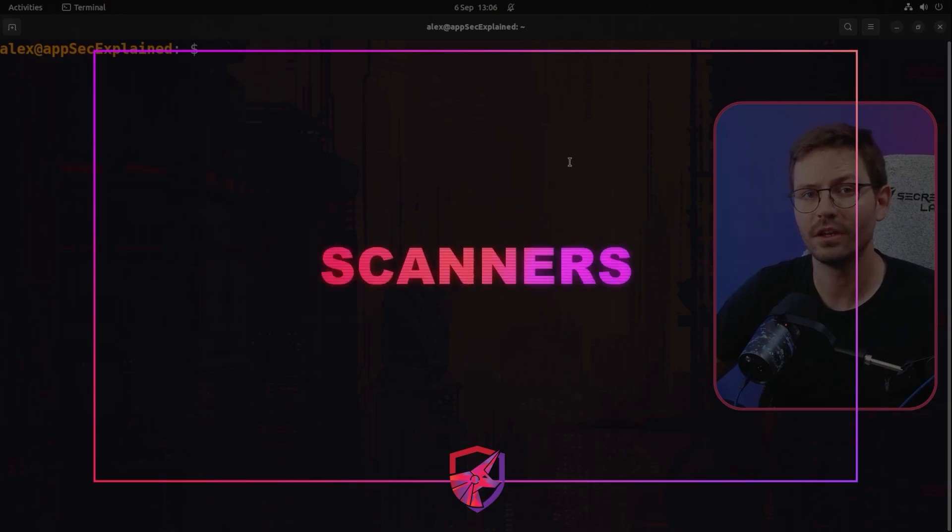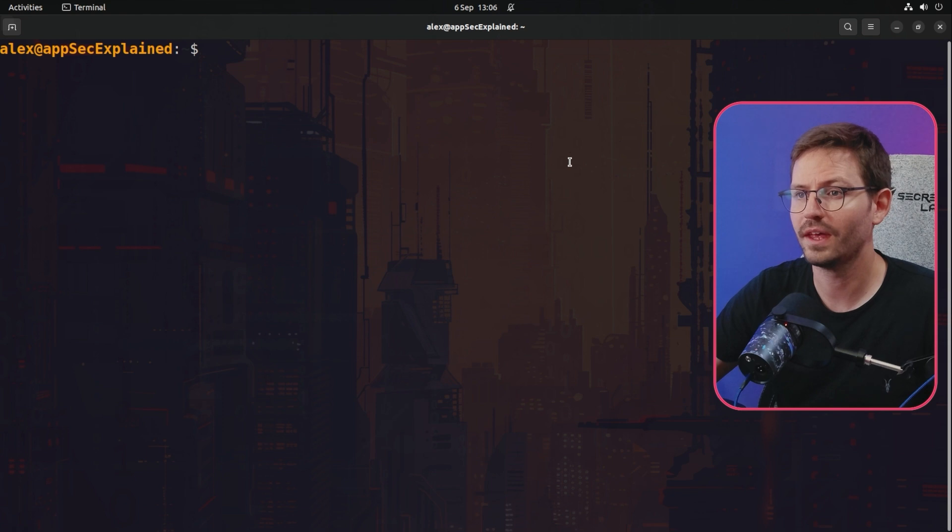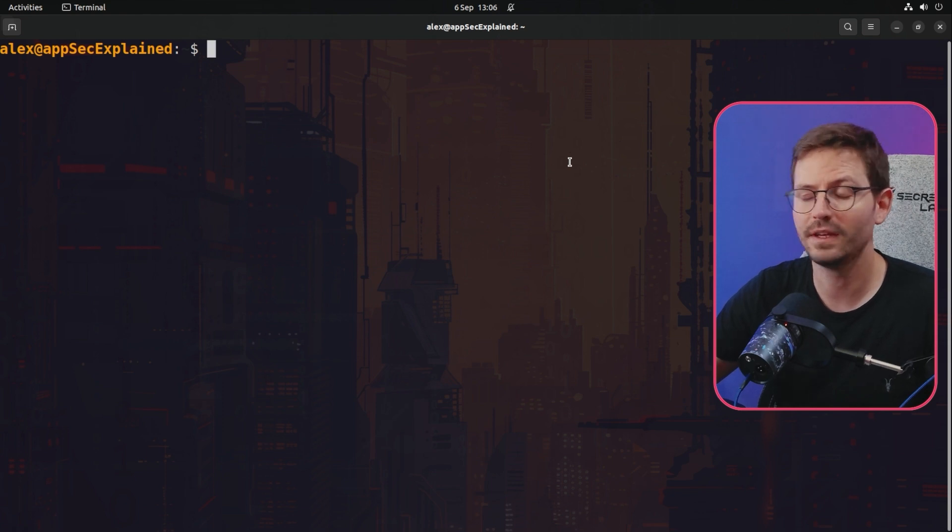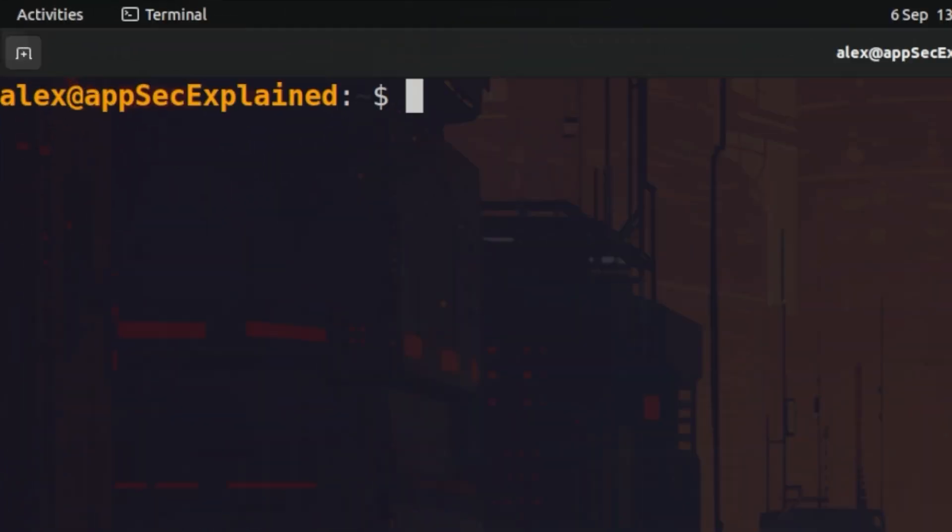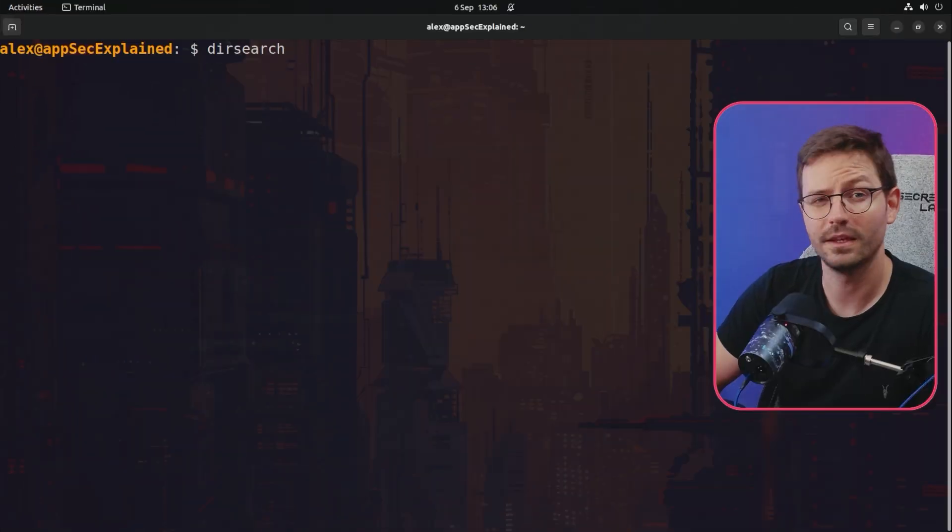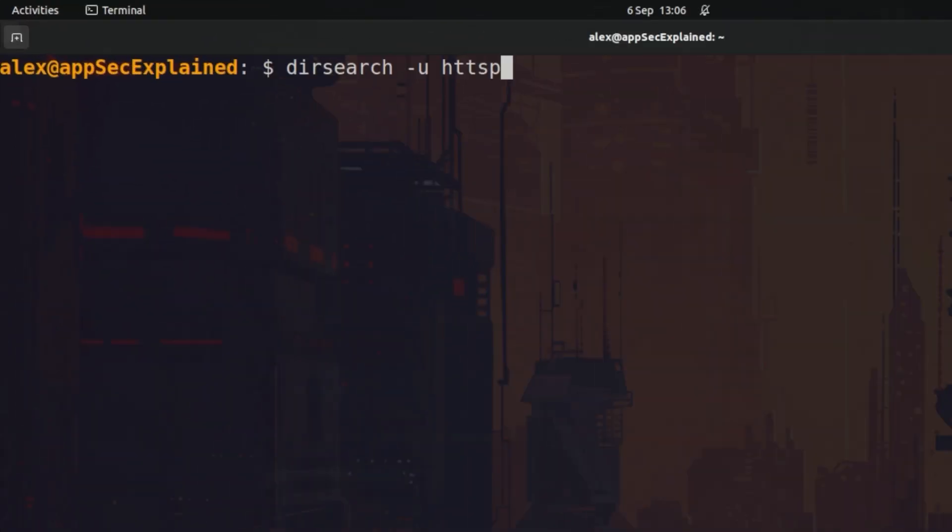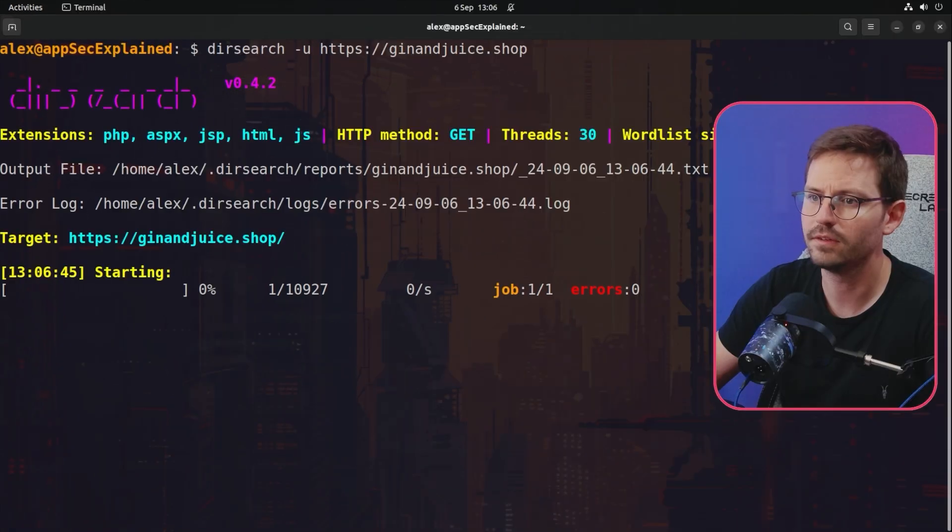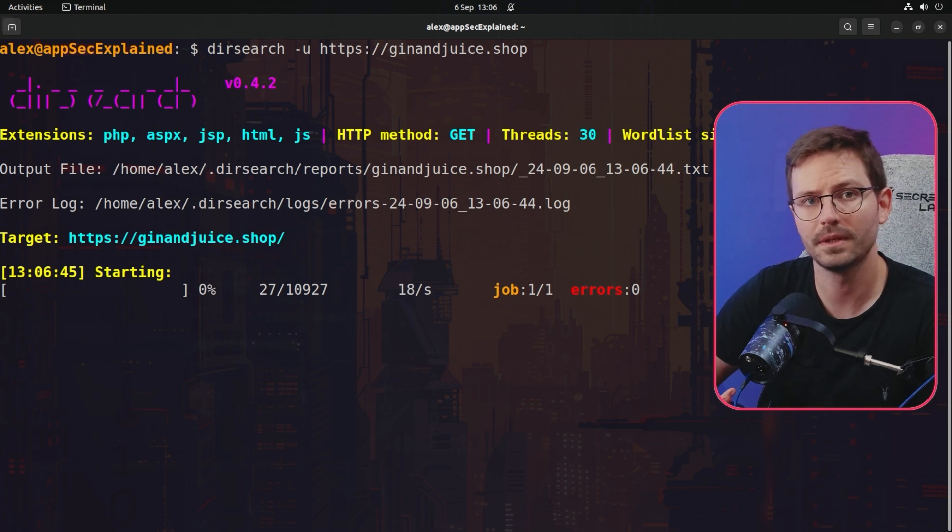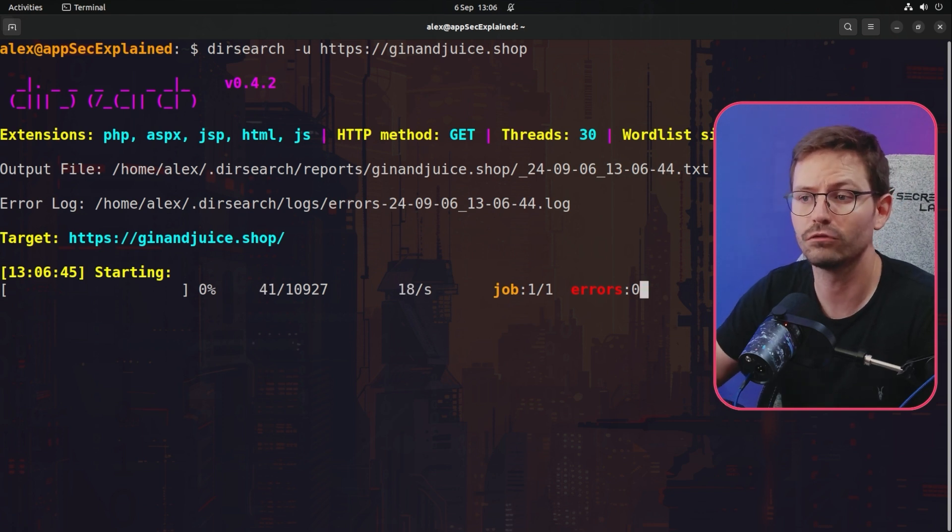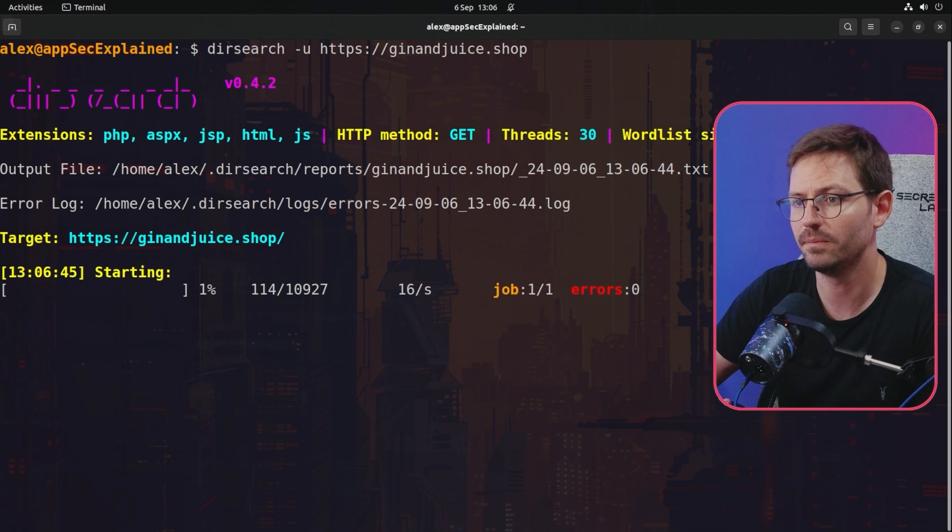So next up we need to take a look at some command line tools that help us do some directory busting or fuzzing and things like this. And currently I'm using dirsearch. So if you have Kali, I think it probably comes pre-installed, but if you do dirsearch dash u for example, HTTPS, and we'll just go for ginandjuice.shop, you can see that it starts scanning the application and starts crawling it and we can find hidden endpoints and interesting information.